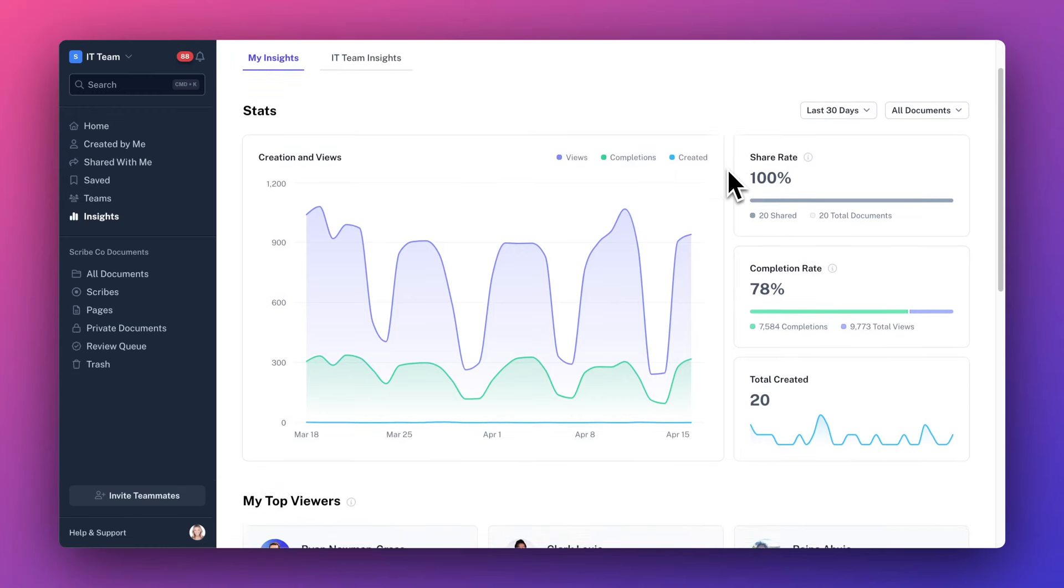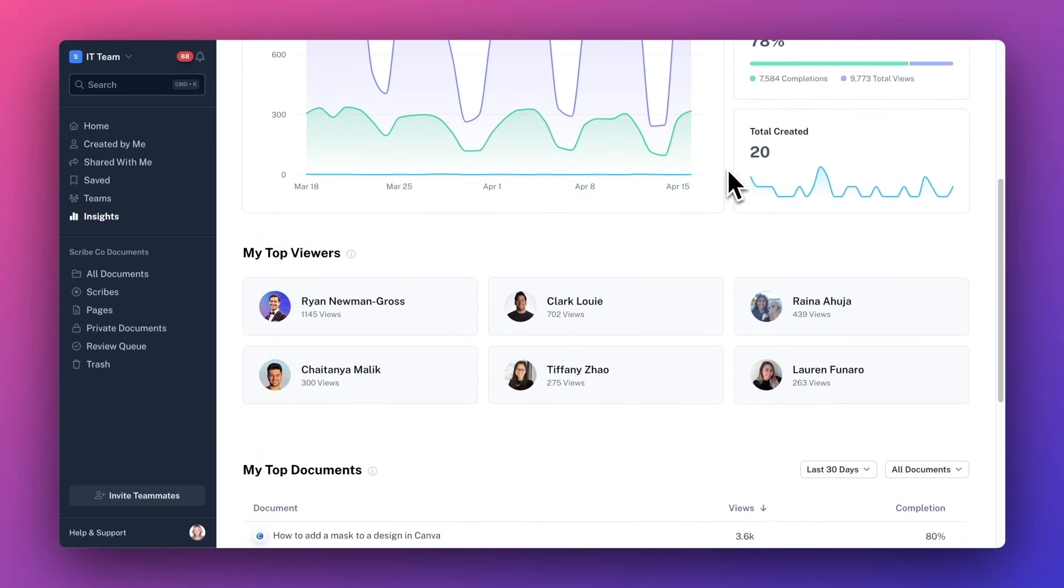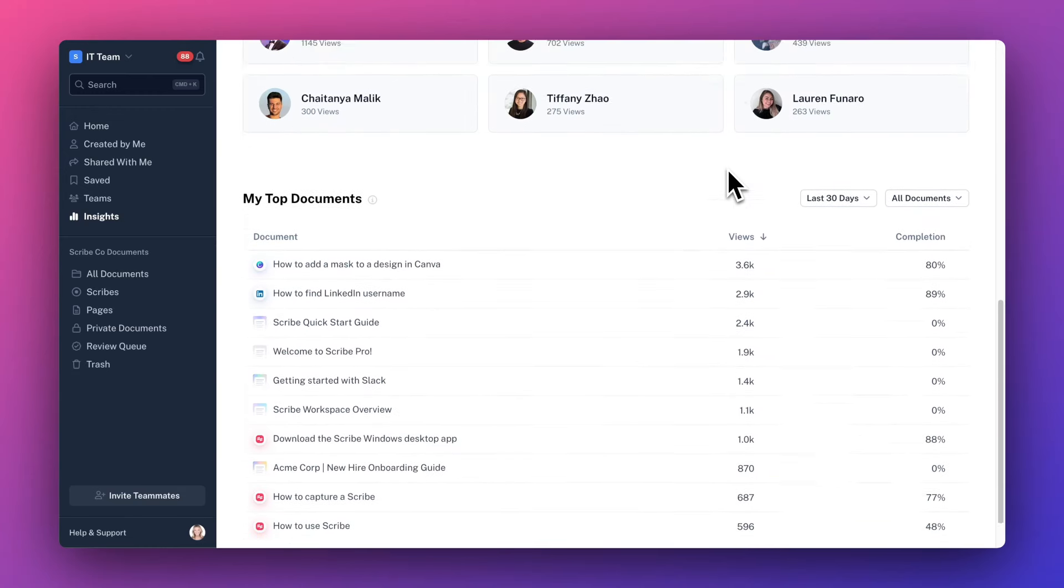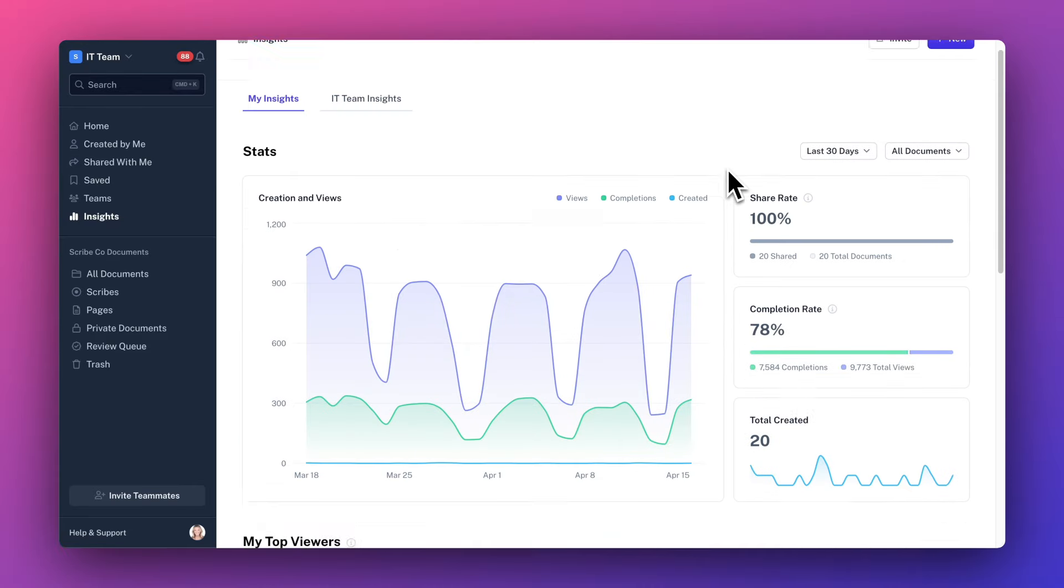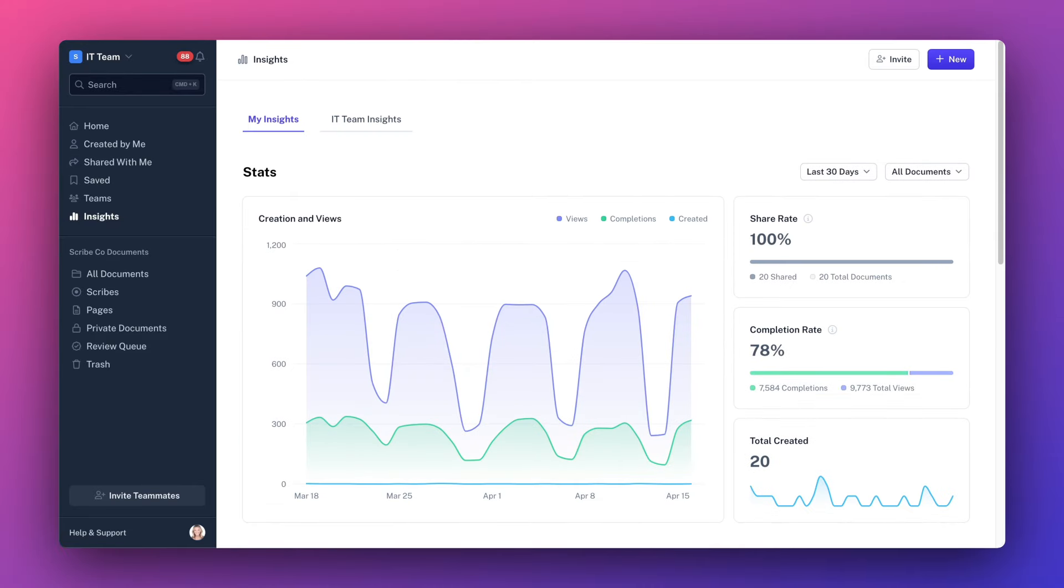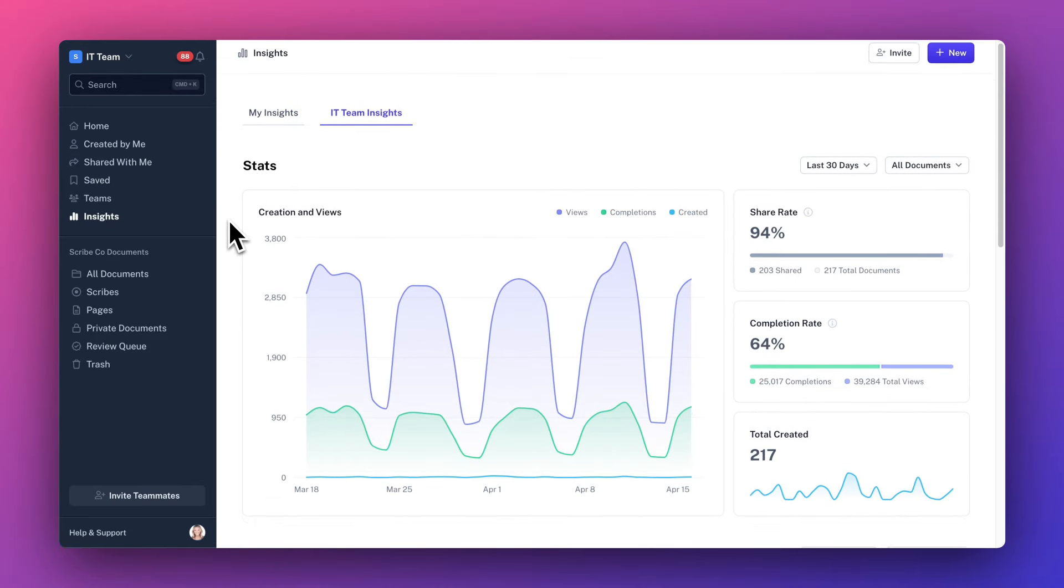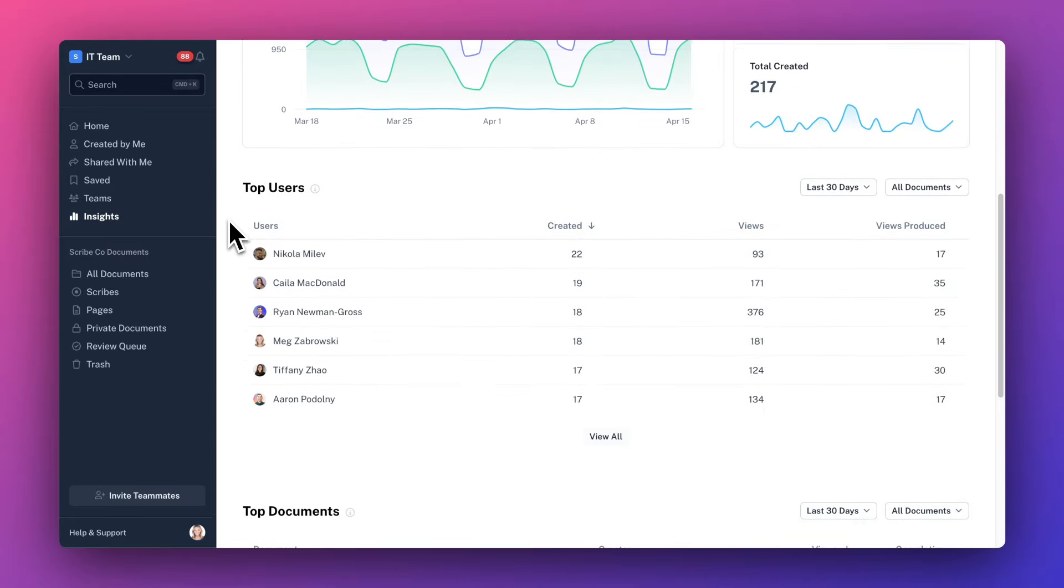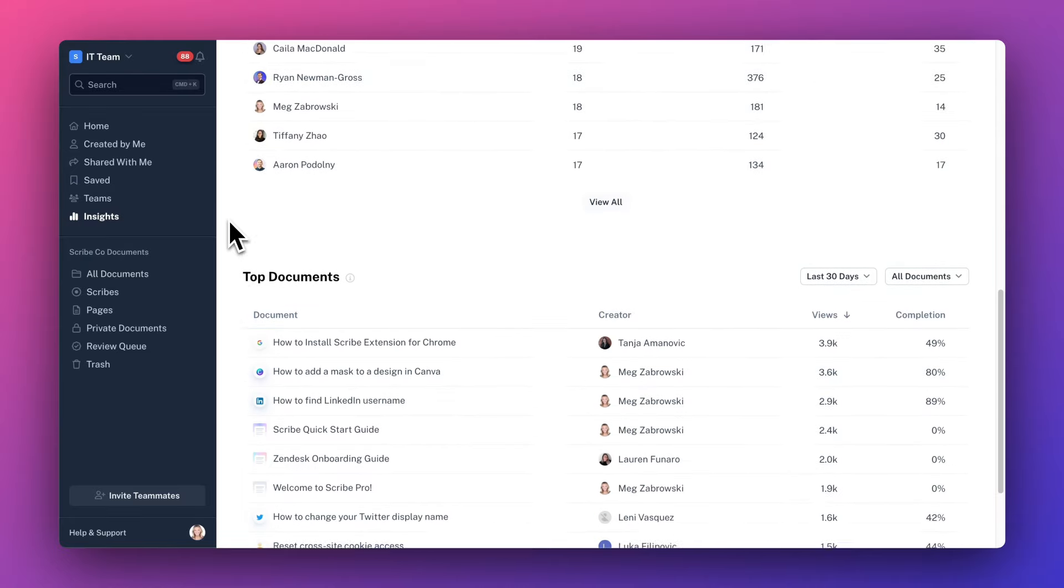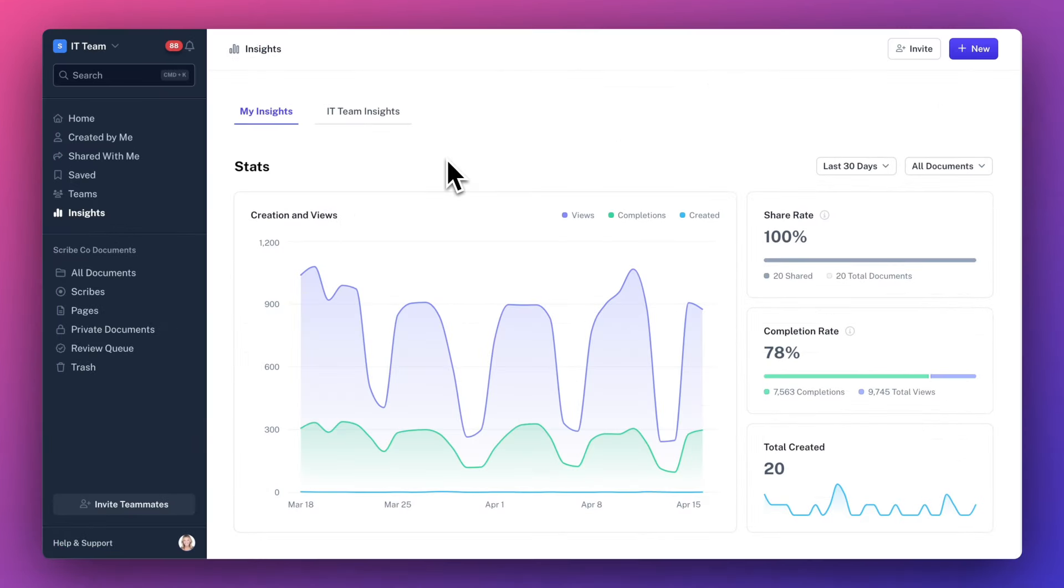Scribe comes with rich insights that show you in-depth information about how people are interacting with your scribes and pages. It also gives you visibility into your team's scribe activity, such as popular documents, top users, and daily view count. Let's dive in by clicking the insights button.